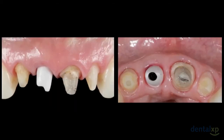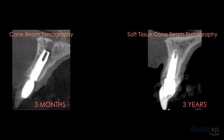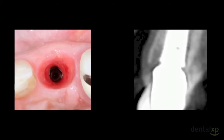The zirconia abutment was inserted, and we can observe the leveling of the gingival margin and the relevant volume of soft tissue. The final ceramic crowns were delivered. In a comparison of buccal bone wall thickness at three months and three years after the IDR procedure, the CBCT and clinical images show a favorable outcome. The platform-switching abutment provided good peri-implant hard tissue thickness and excellent volume of soft tissue.